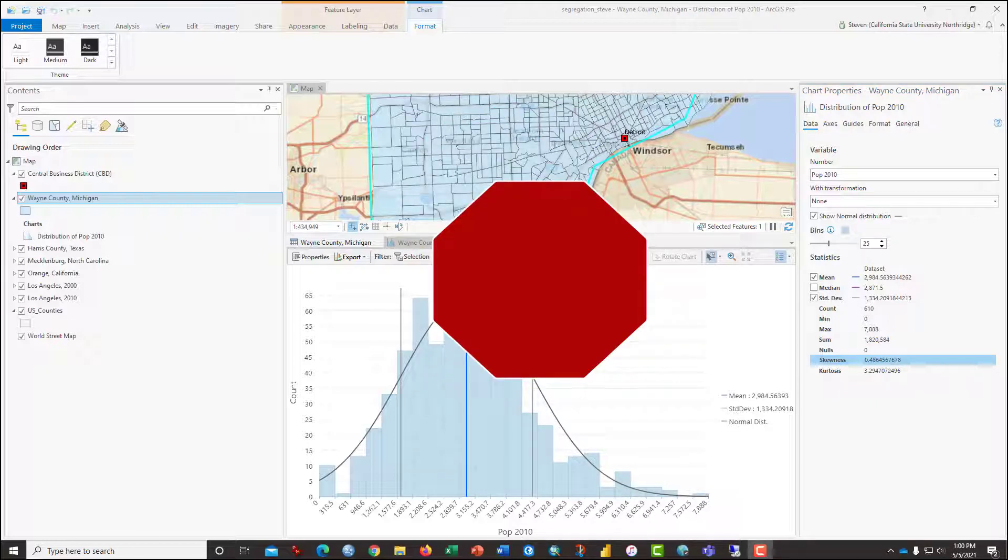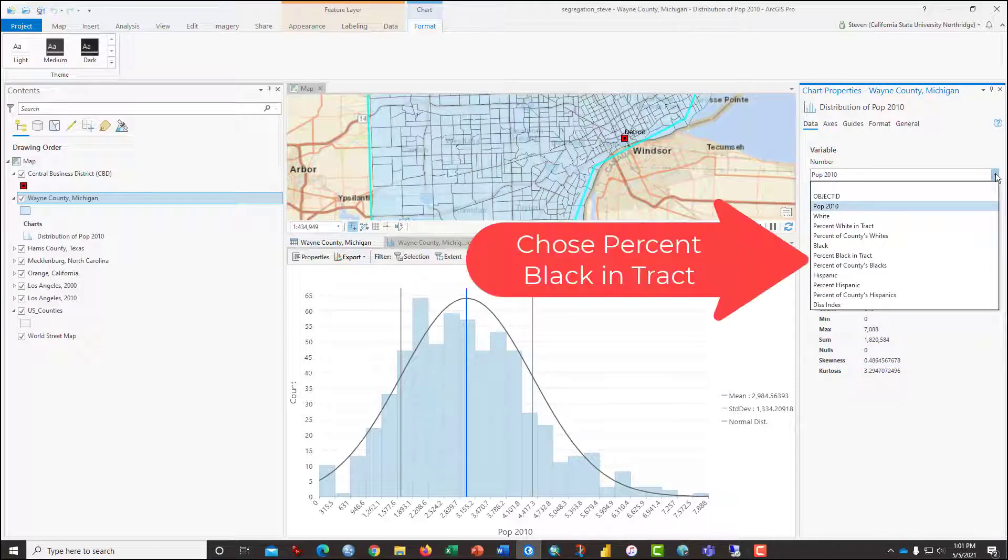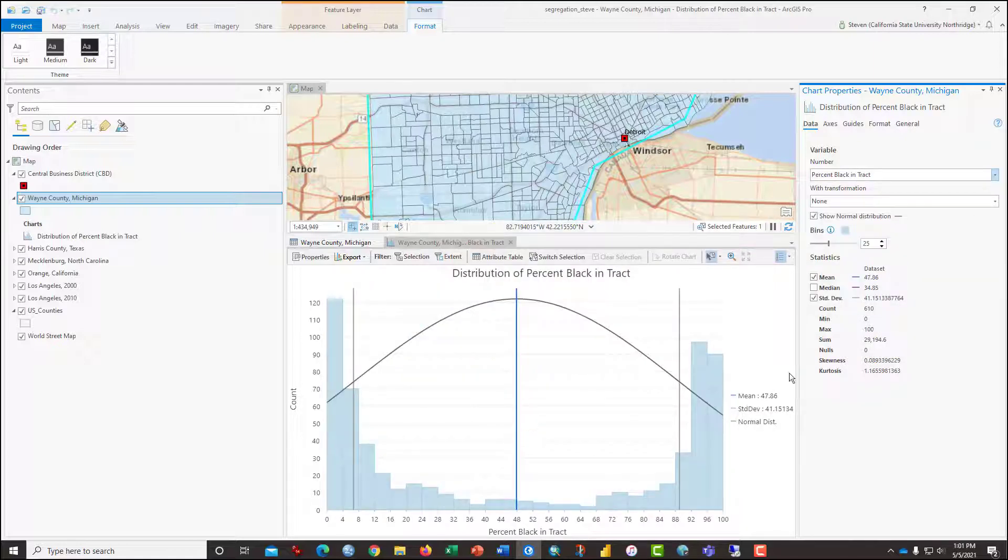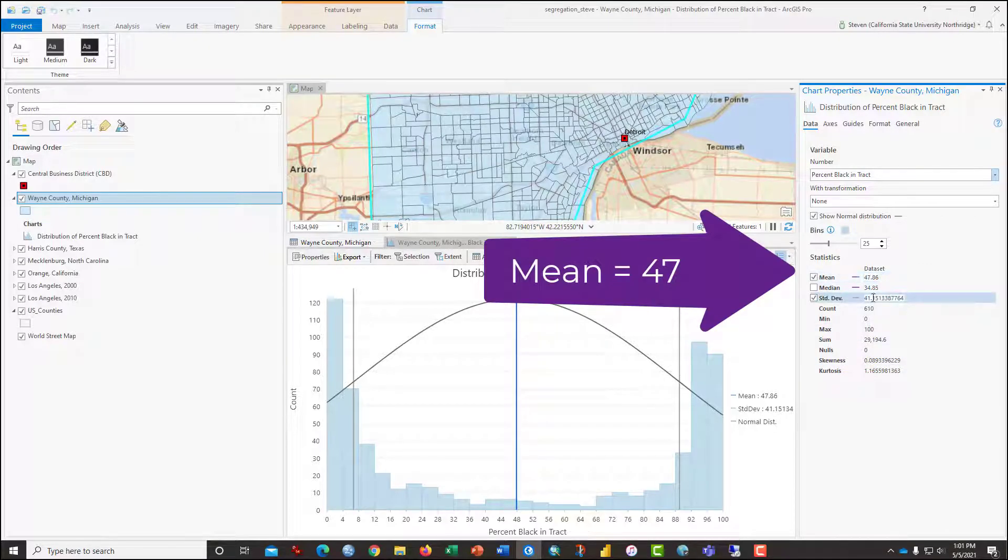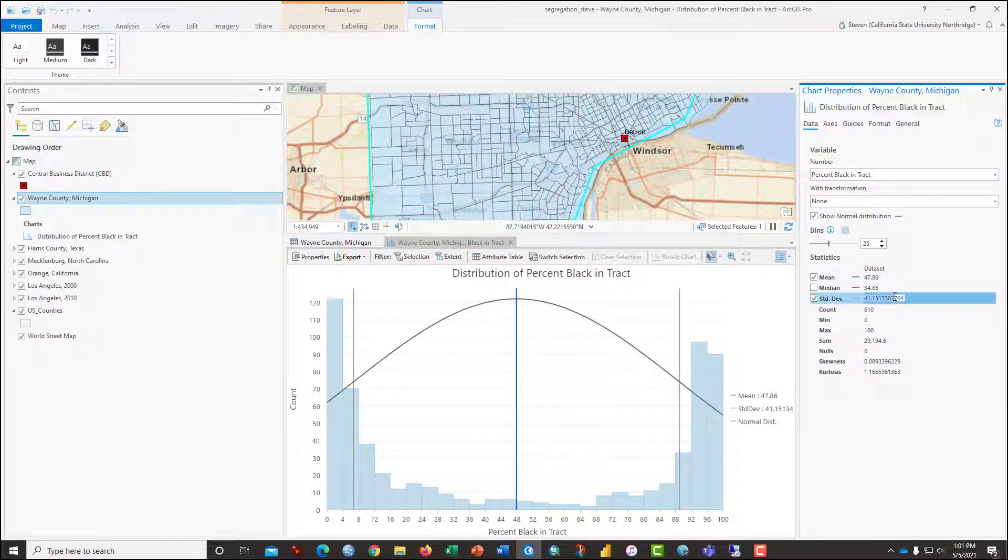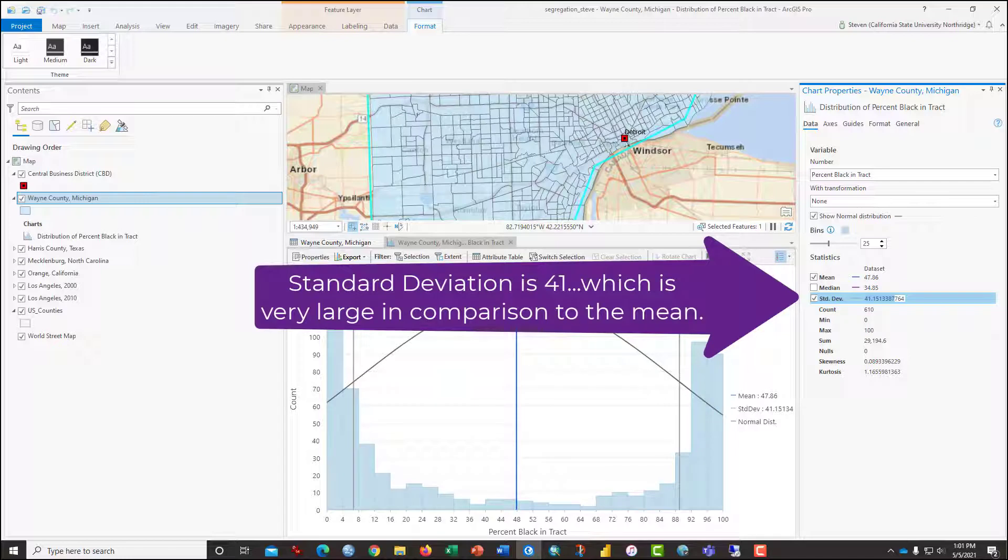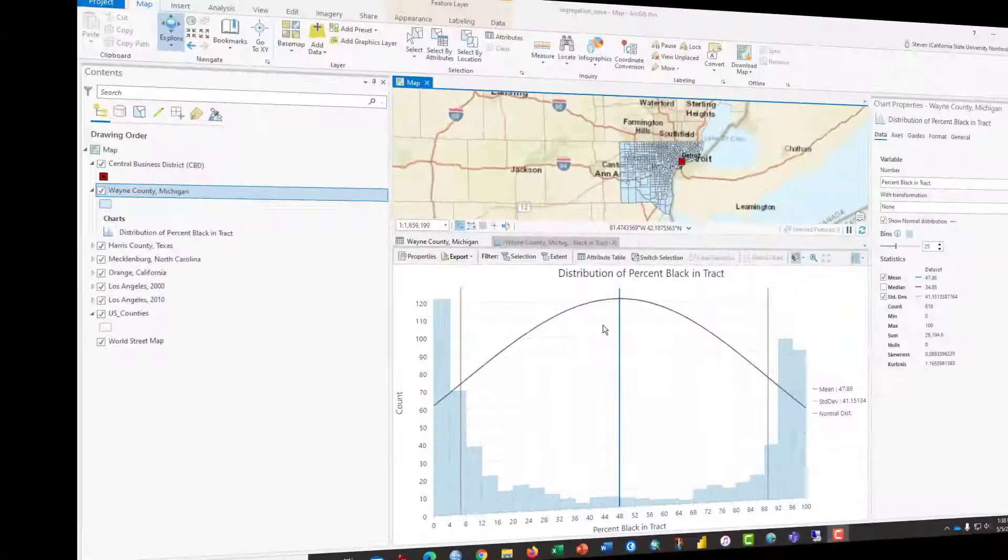After you've answered those questions, what you should do here in the chart properties window is to switch the variable being graphed to percent black in tract. Now look at the distribution. This is a bimodal distribution. It's like a two hump camel. But notice that the average in the census tract is still around the mean, still around 50%, but it's give or take 40%, which tells you that this average isn't very average. So pause once again and answer one or more questions.